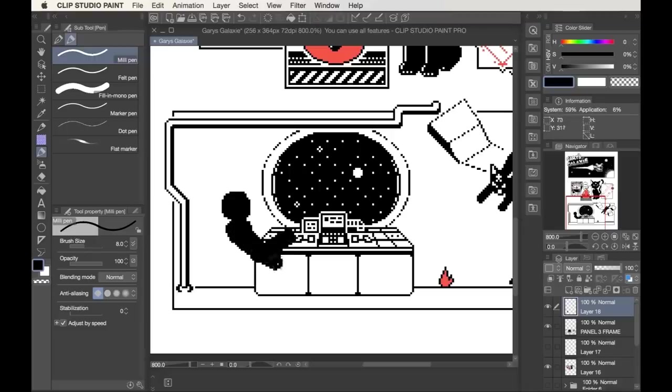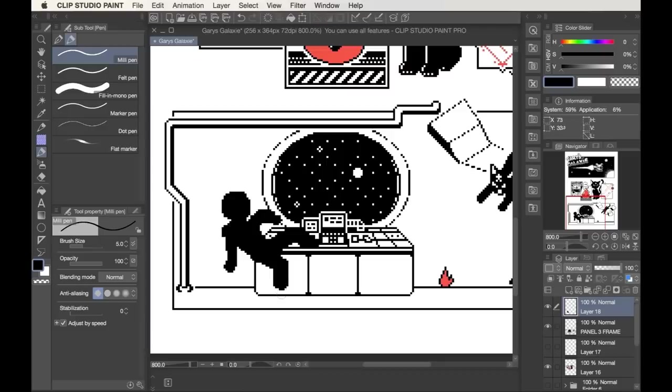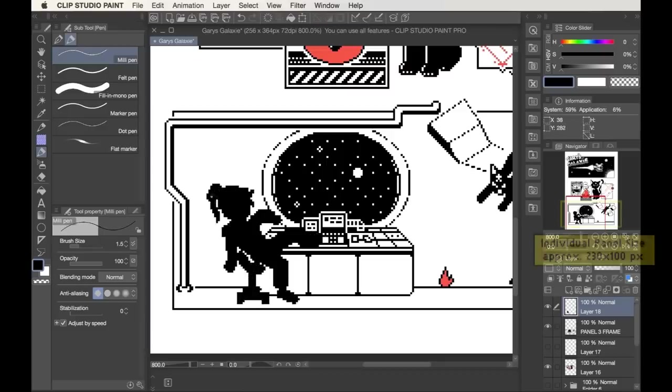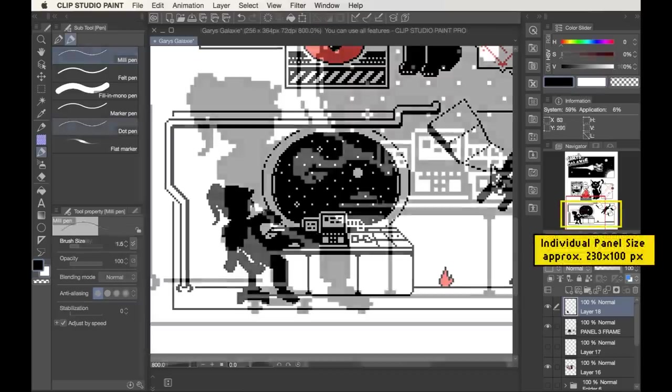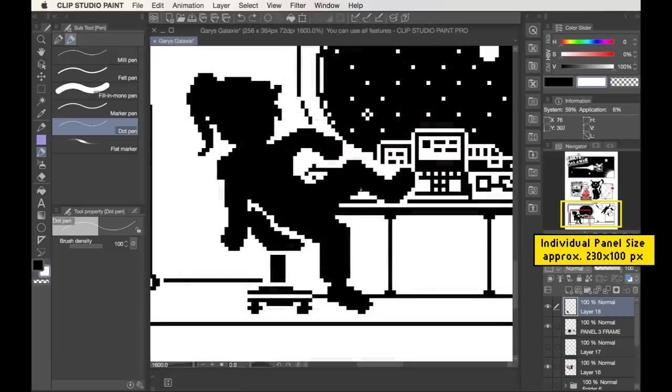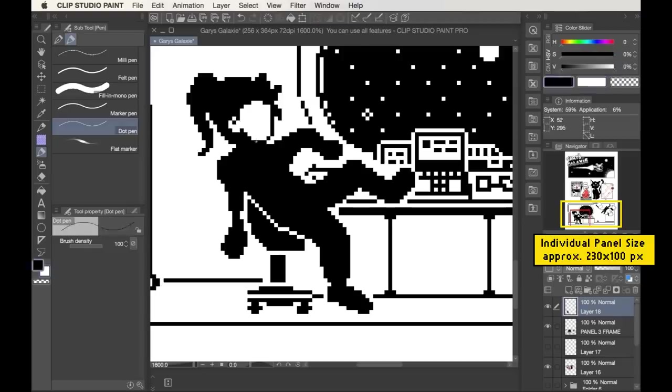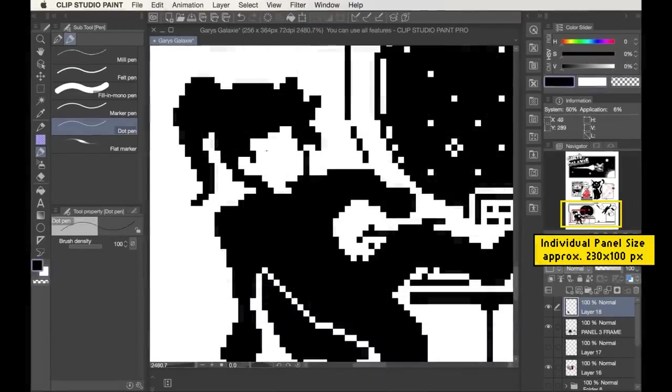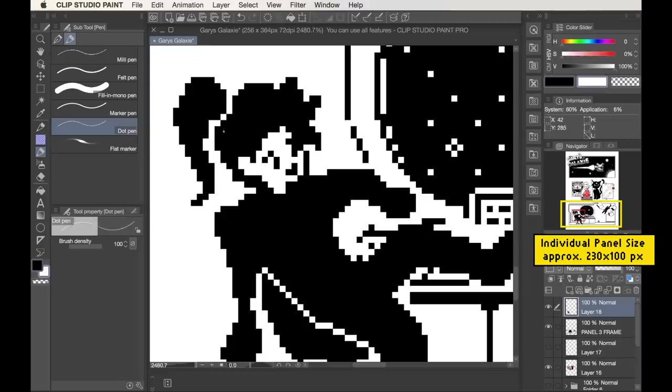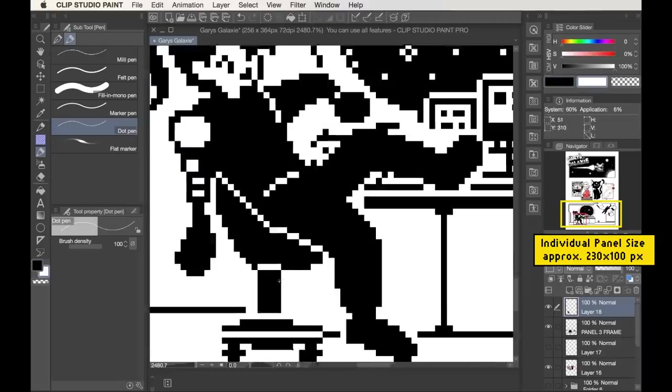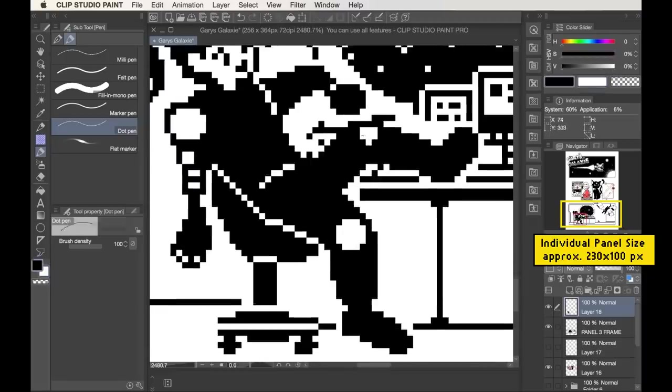So by the way, we've already discussed the full canvas size of this piece being 256 by 364 pixels, and with the way I've laid out the page into these three horizontal sections, a panel this size that I'm working on now for this final illustration is about 230 pixels wide by 100 pixels tall, and I found that to be a decent amount of space to fit a wide illustration like this, and it gives it that balance of being detailed enough to capture what I want, but still holding a very obvious pixelated look.